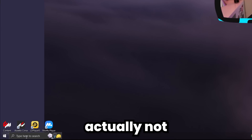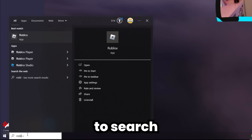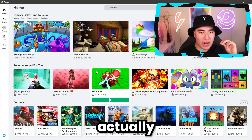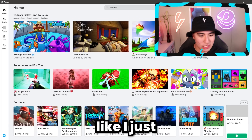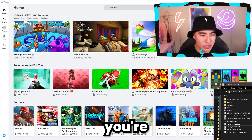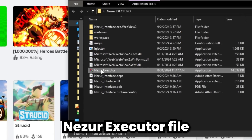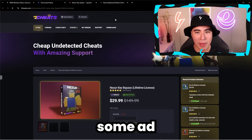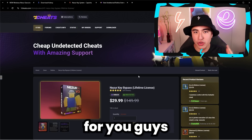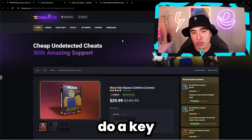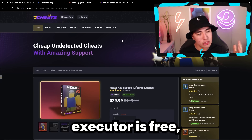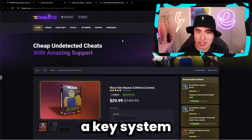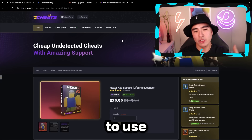Next, you're not going to want to use your Roblox browser — search up Roblox and open the Roblox player app. While on the homepage, open the Nezure Executor file and double-click it. It will open some ad pages with the option to buy a key bypass so you don't have to do the key system. This executor is free, so you don't need to pay for anything.